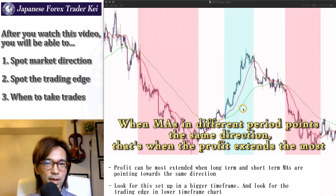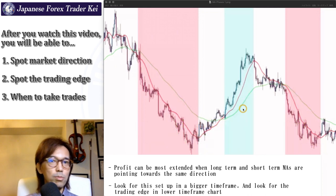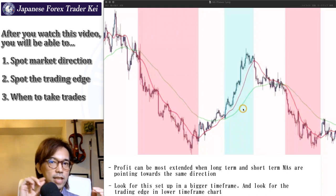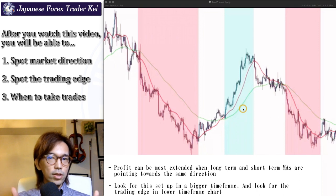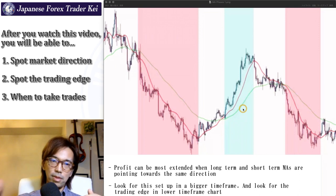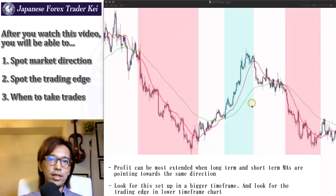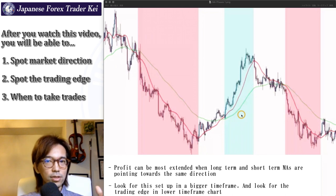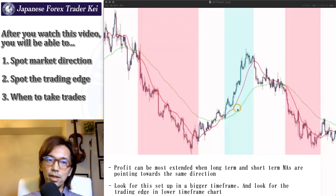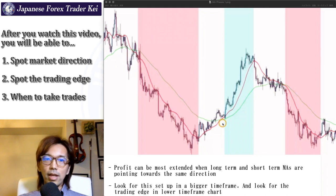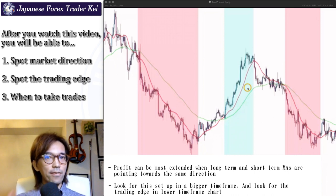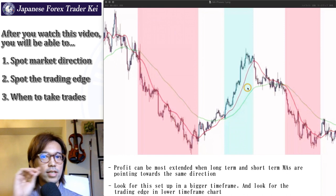When you find MAs aligned on a bigger timeframe, go to a smaller timeframe chart. When the moving average on that lower timeframe chart points towards the same direction as the bigger timeframe, that's when you can be more confident to take trades in that direction. For example, when you see bullishness on a daily chart, go to a lower timeframe like the 1-hour chart and wait for the market to look exactly like that too — that confirms the market is really bullish. Just remember to find a market where moving averages in different periods point towards the same direction.